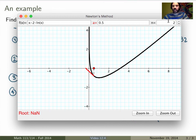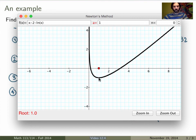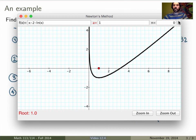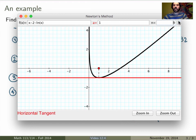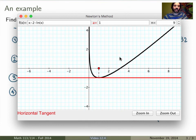Let me give one more case where it wouldn't work, using the same function. Now instead of choosing 0.5 as my starting point, suppose I choose 1. I look at the function value at 1, write down the tangent line, find the intercept, and then keep repeating the process — I just get the exact same thing again. Nothing's going on. I'm not converging towards the root at all. Why? What's going on? Think about it, and we'll come back to these pathological cases in class.